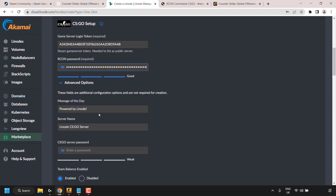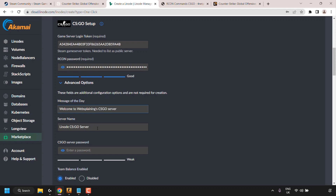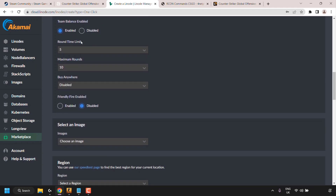There are further configuration options for your CSGO server. First is Message of the Day — I'm going to delete the default and enter 'Welcome to Websplaining's CSGO Server.' Next is the server name — I'm going to type 'Websplaining Server.' You also have the option to set a CSGO server password to make your server invite-only. I'm leaving the server password blank so my server is publicly available in the community server list.